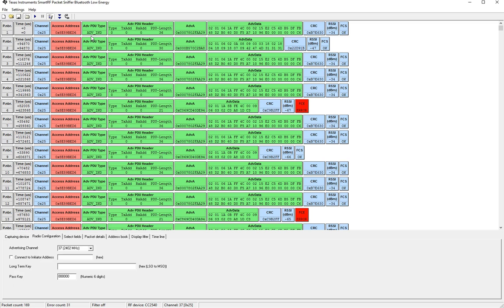In the case of advertisement ind it is connectable and undirected which means it can be connected by any BLE central device.